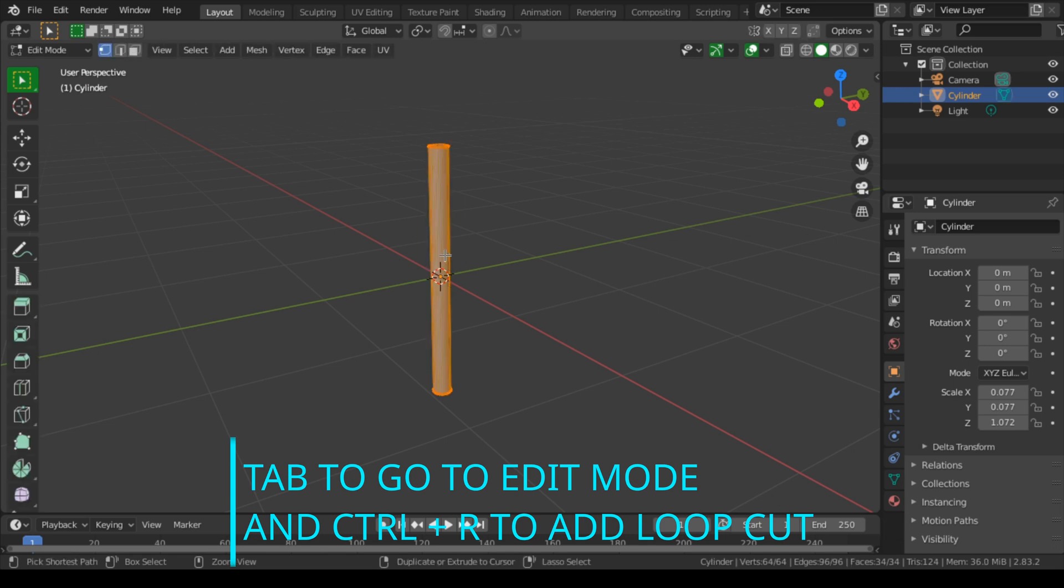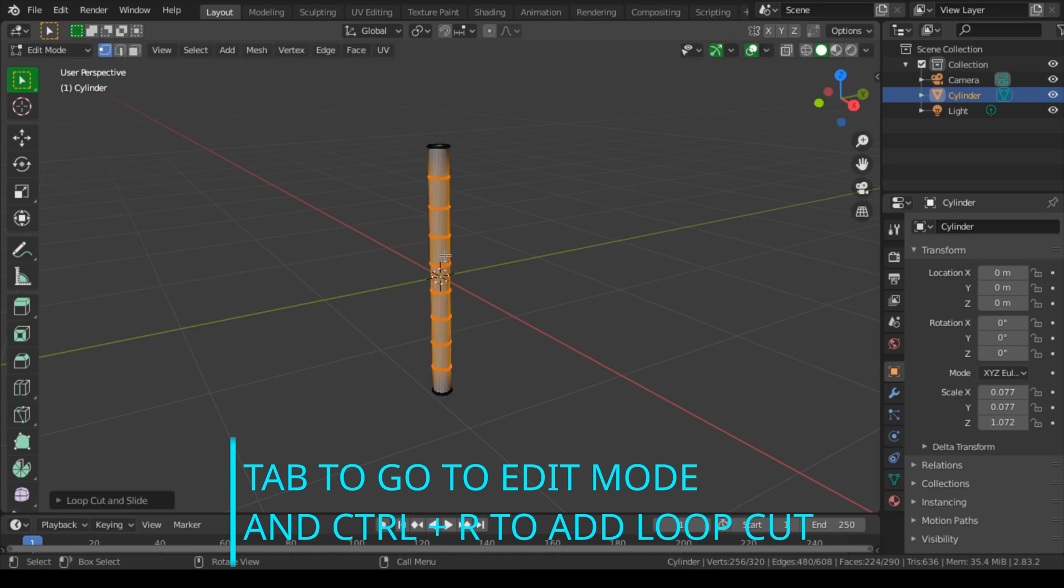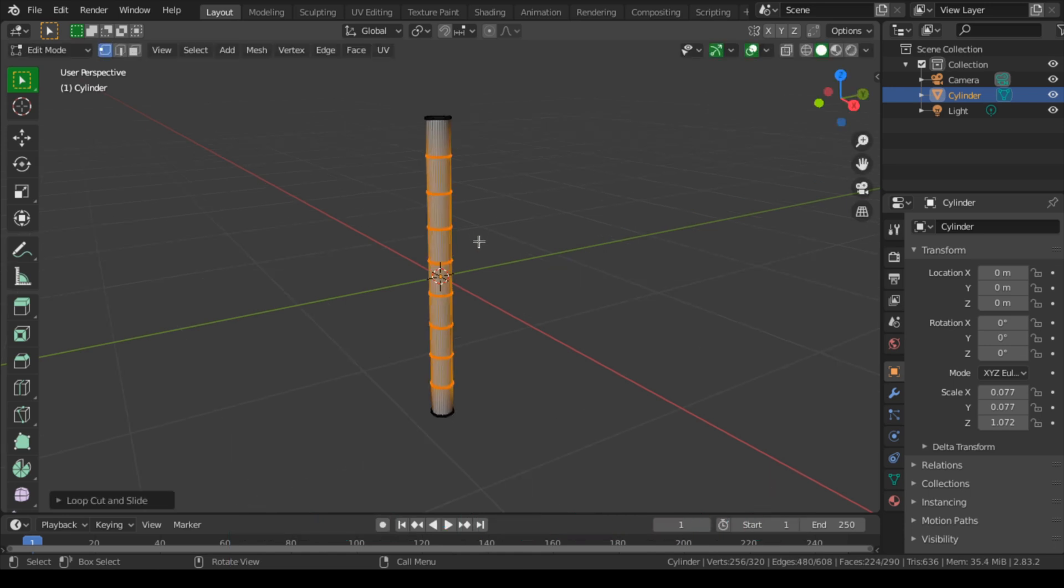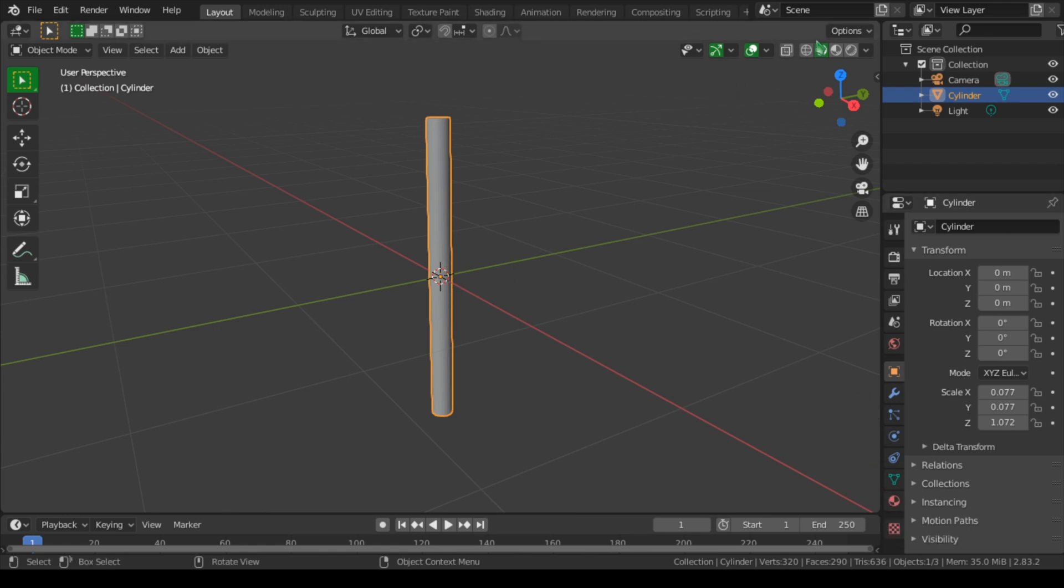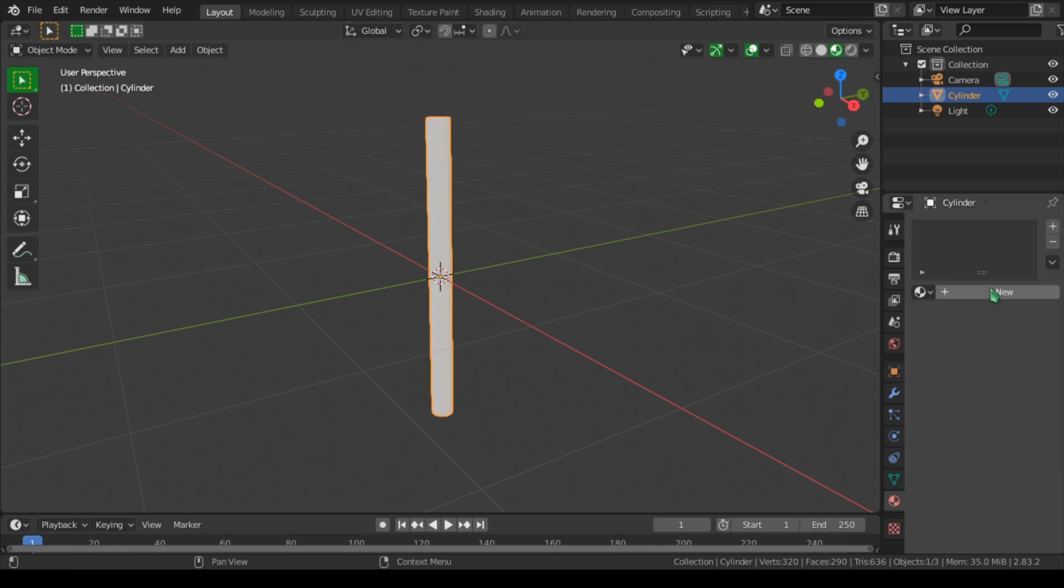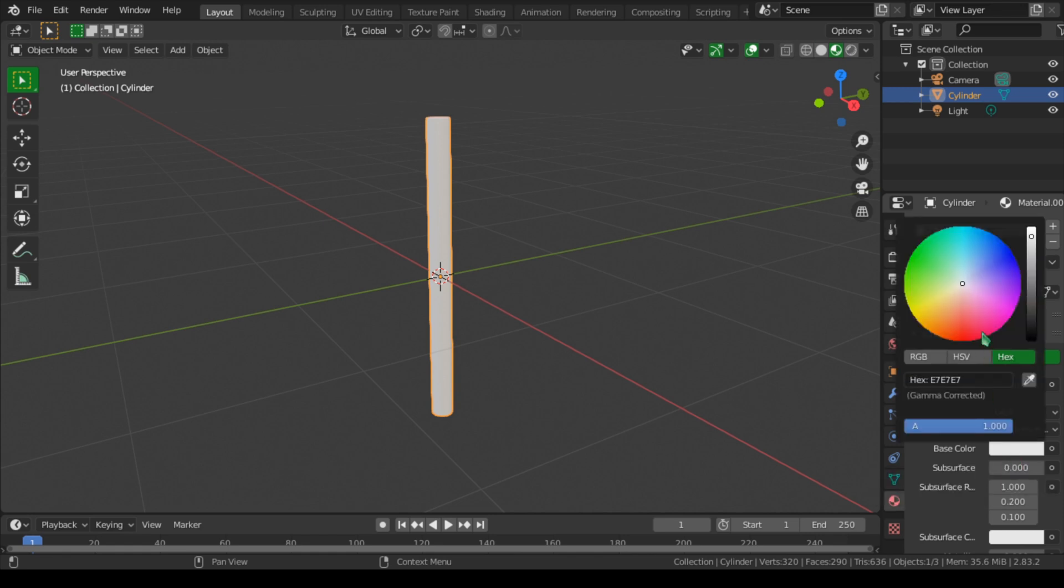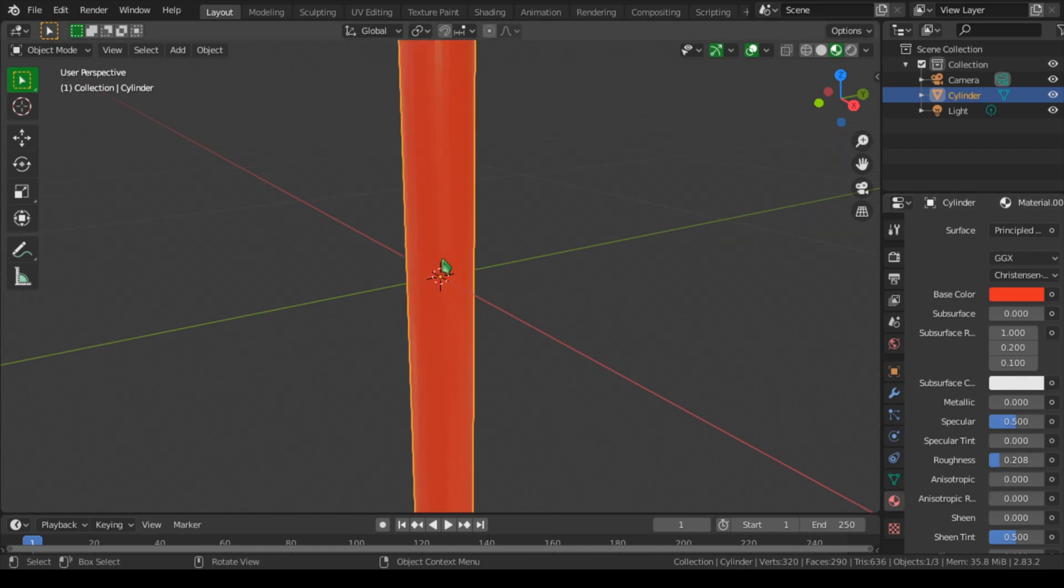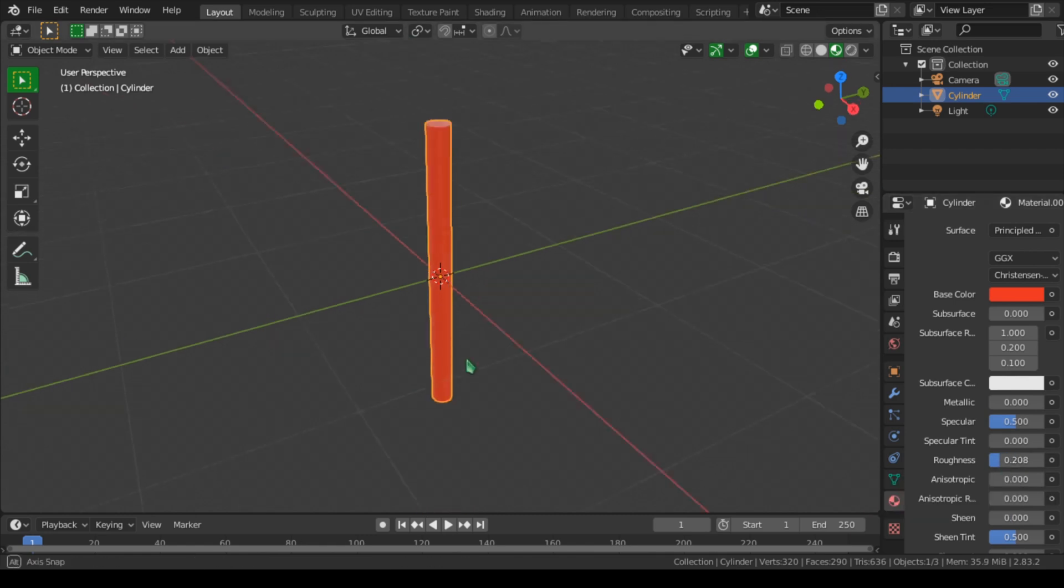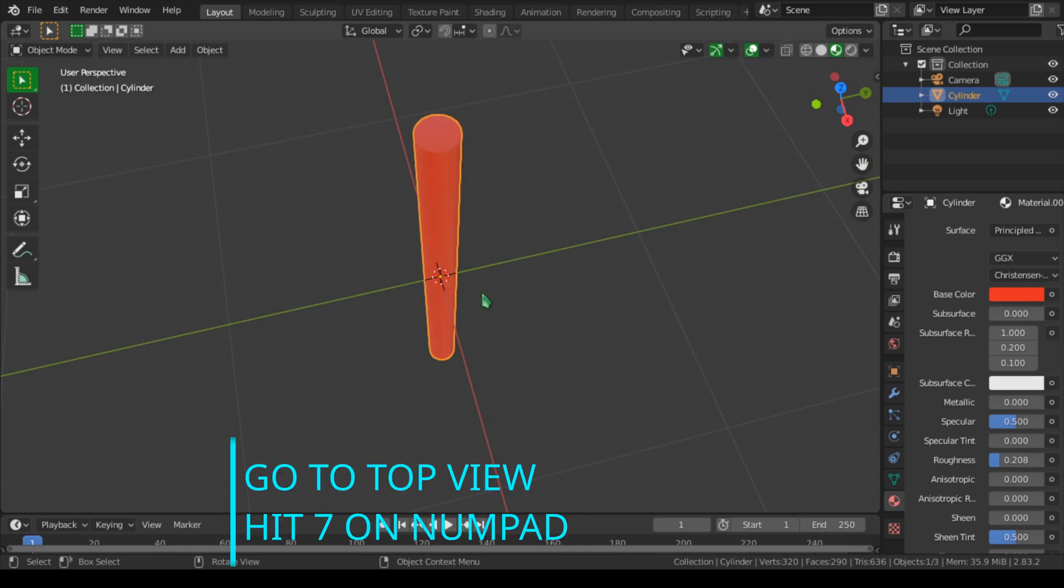Now we want to apply loop cuts to this, so let's go to Tab and Control+R and add some loop cuts. I think that should be enough. Let's go out of edit mode by hitting Tab and let's go to Material to apply color. Let's change this to Material Preview. Let's go to Material and New and change the color. We can change this to red and let's bring the slider of the roughness down to make it a little bit more shiny.